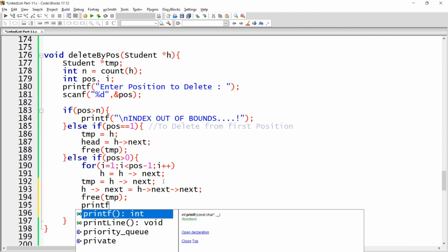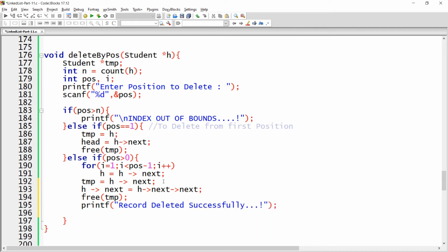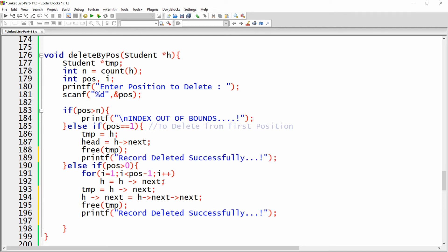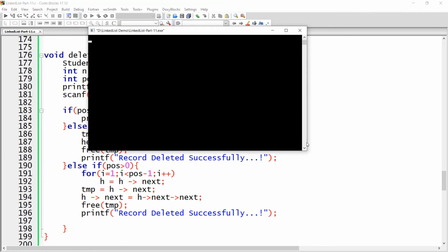Print the message 'record deleted successfully'. Copy the same message for the head deletion case as well. Save, then build and run the code to see the result.